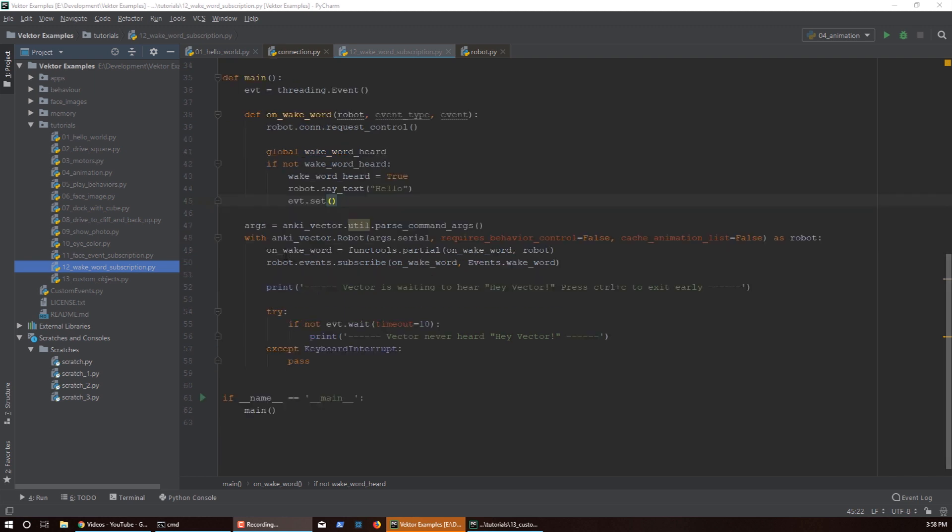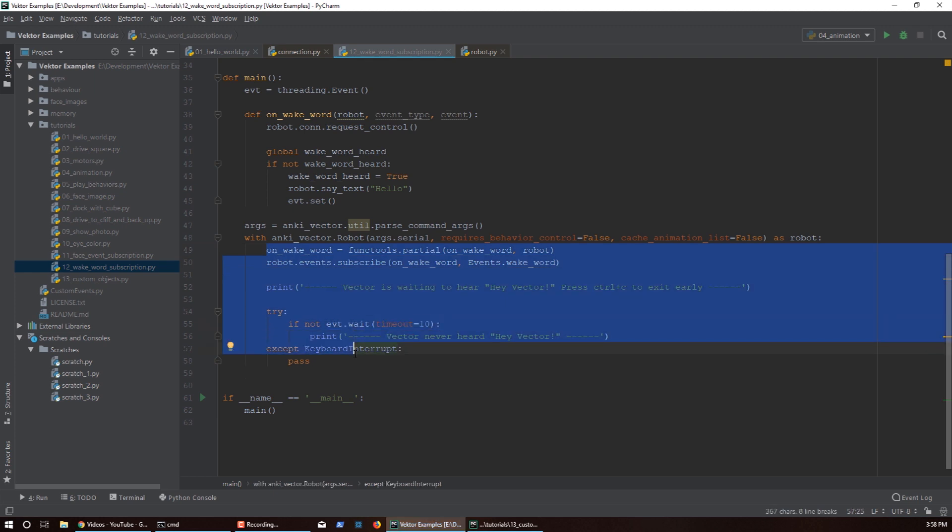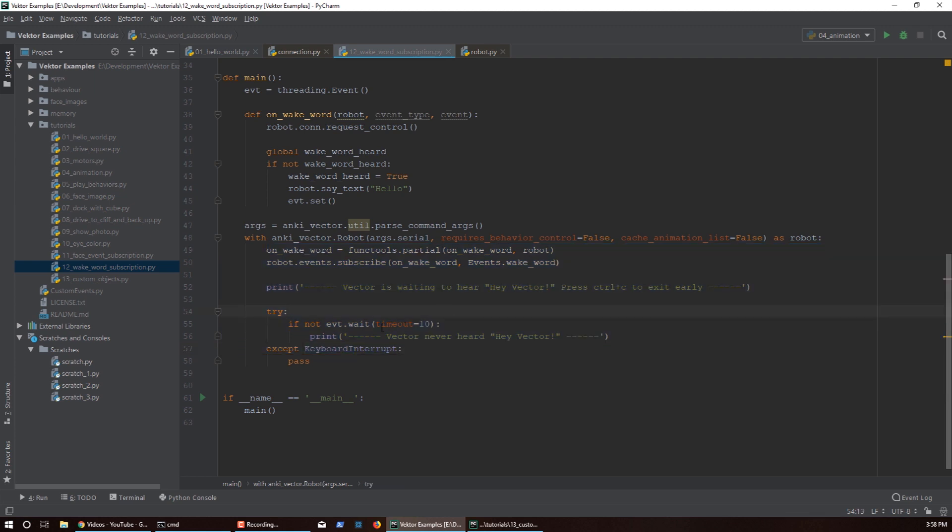Whenever you run those scripts, for example this one to listen for a wake word, while this block is running Vector is not gonna do his usual routine. He's not gonna drive around, look at stuff, he is just gonna be sitting there waiting for that wake word for like 10 seconds. So if you want to create certain scripts and make Vector responsive, you probably want to let him do his thing and only trigger your functions when certain events happen.